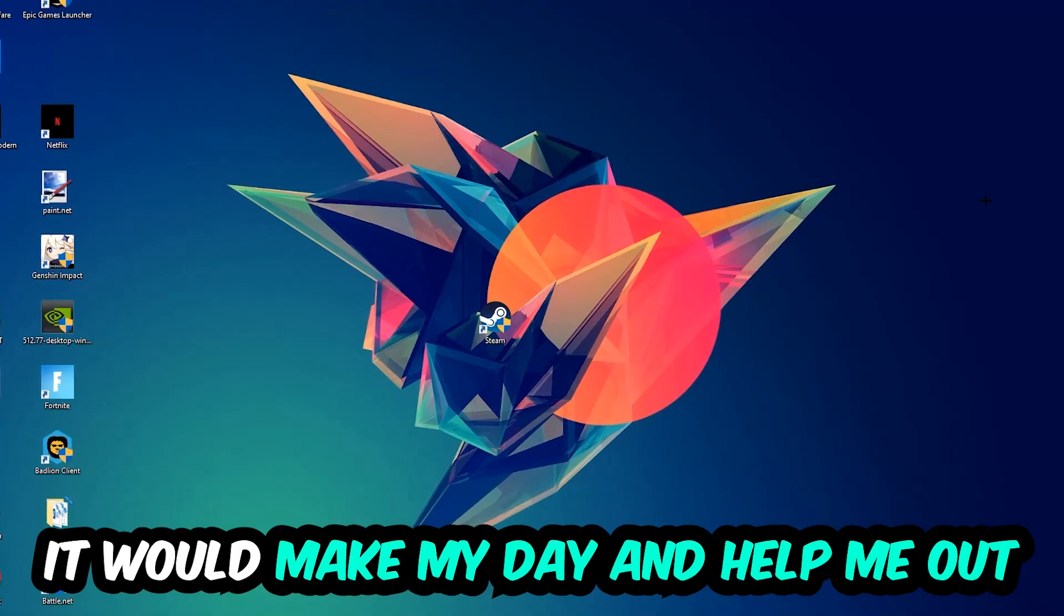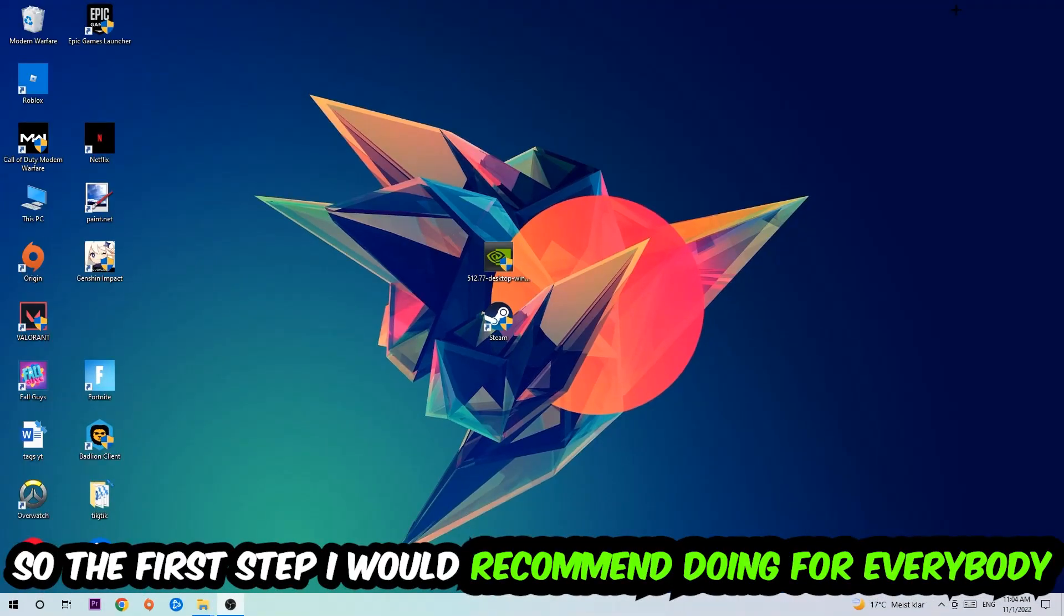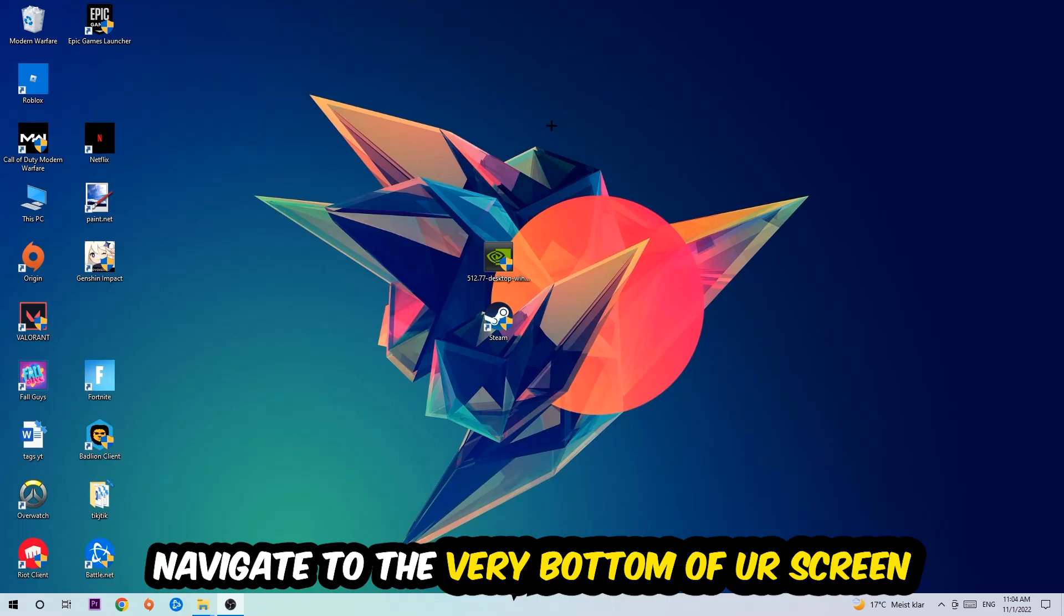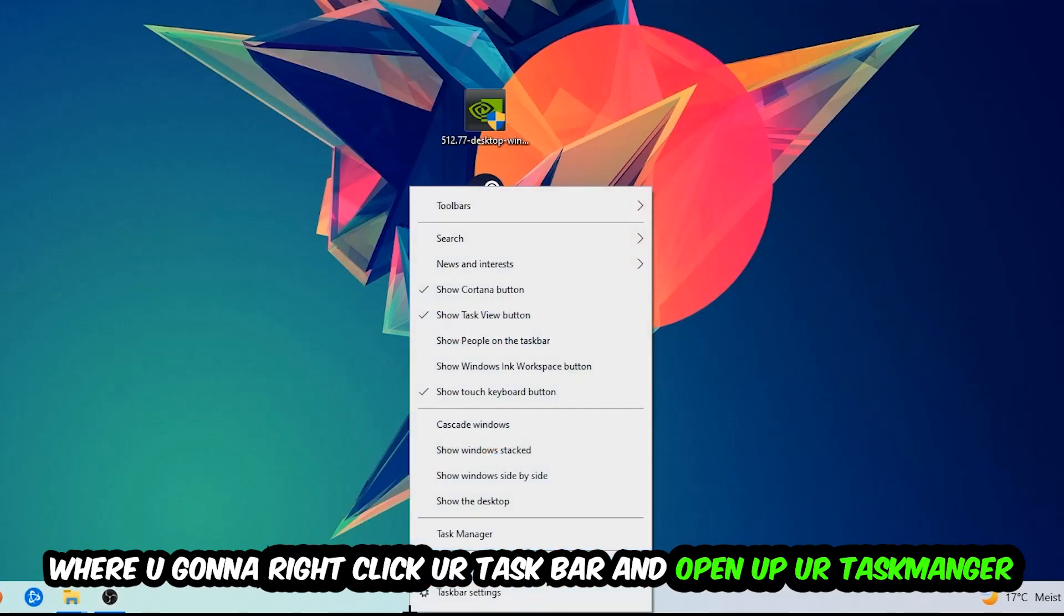So the first step I would recommend for everybody is to navigate to the very bottom of your screen. Right-click your taskbar and open up Task Manager.